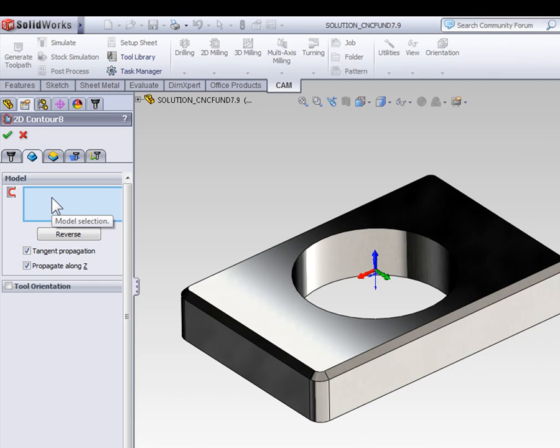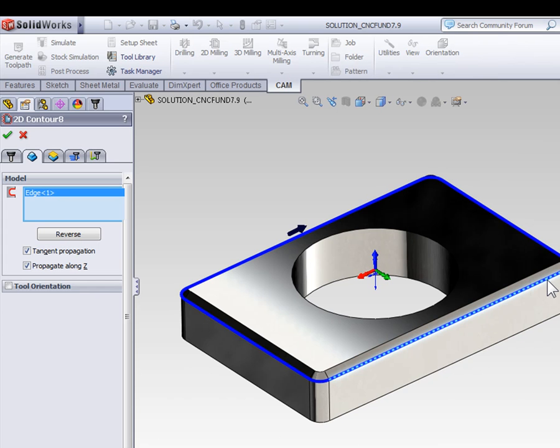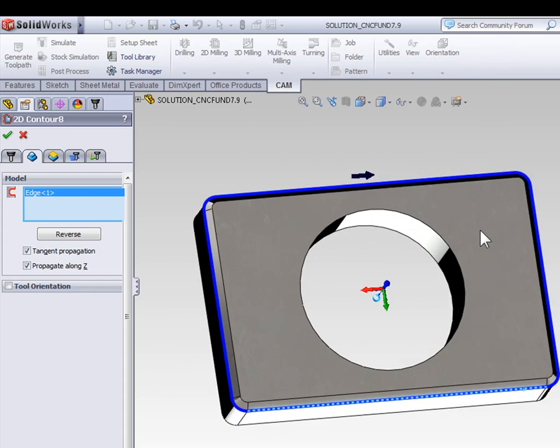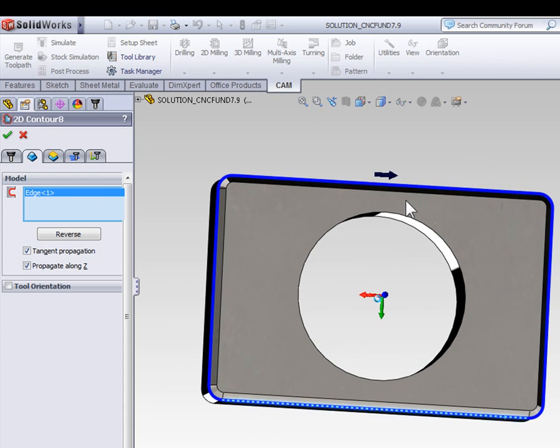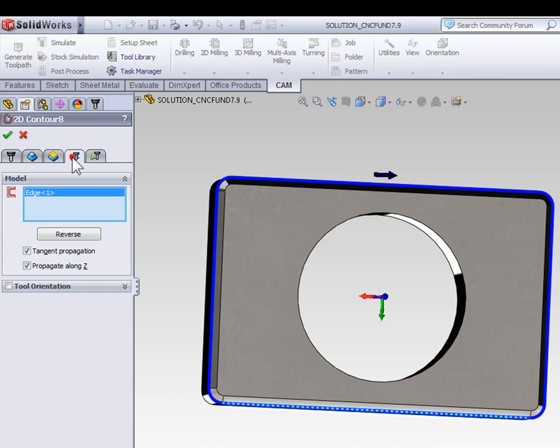The first chamfer we're going to look at is the one that we already modeled in SOLIDWORKS. In this situation, we want to select the bottom edge. We need to make sure the tool is on the outside of the contour. I'm going to verify that my arrow is on the outside of the contour, so we're running around the outside of the part, and now we can skip over to the passes tab.